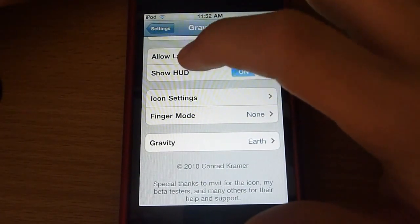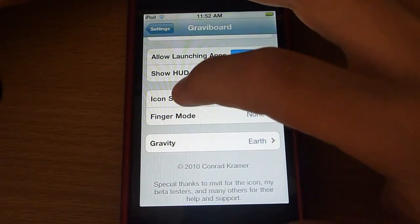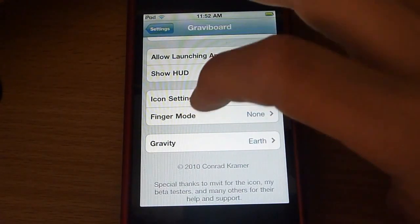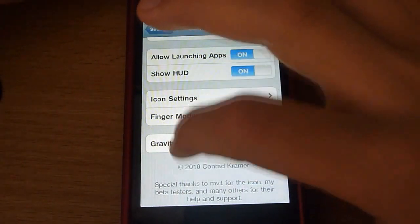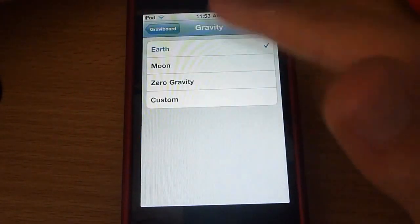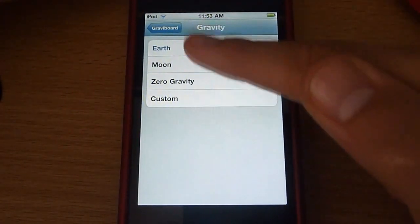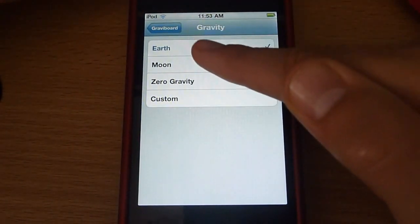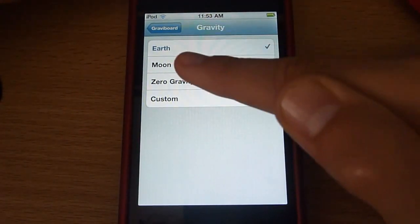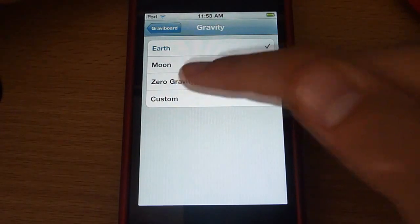Show HUD, icon settings, finger mode, gravity — you can change what the gravity is, like on Earth, Moon, Zero Gravity, and Custom.